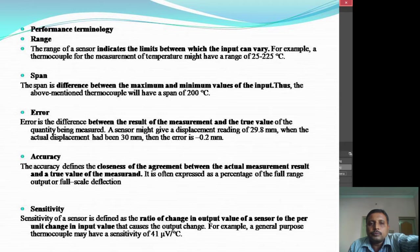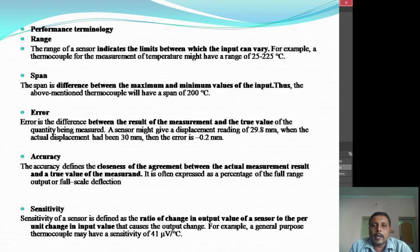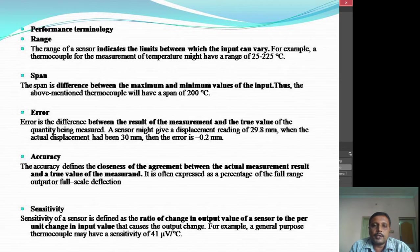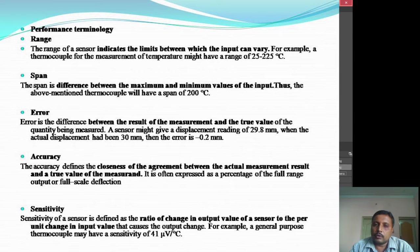Accuracy defines the closeness of agreement between the actual measurement result and the true value of the measurement. It has been expressed in terms of full range. Coming to sensitivity, sensitivity is defined as the ratio of change in output of a sensor to the unit change in input of that particular sensor.